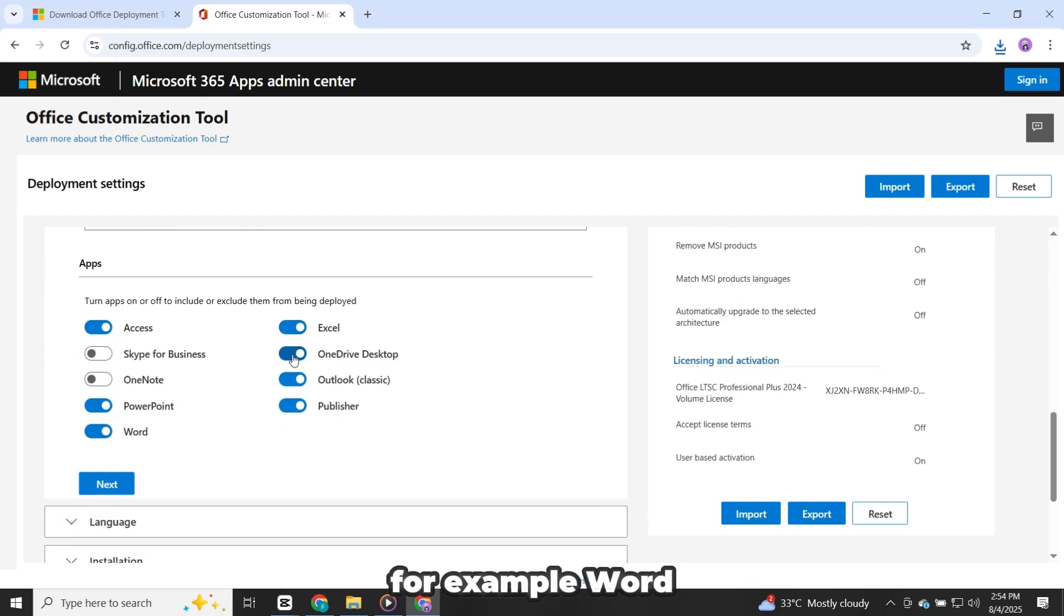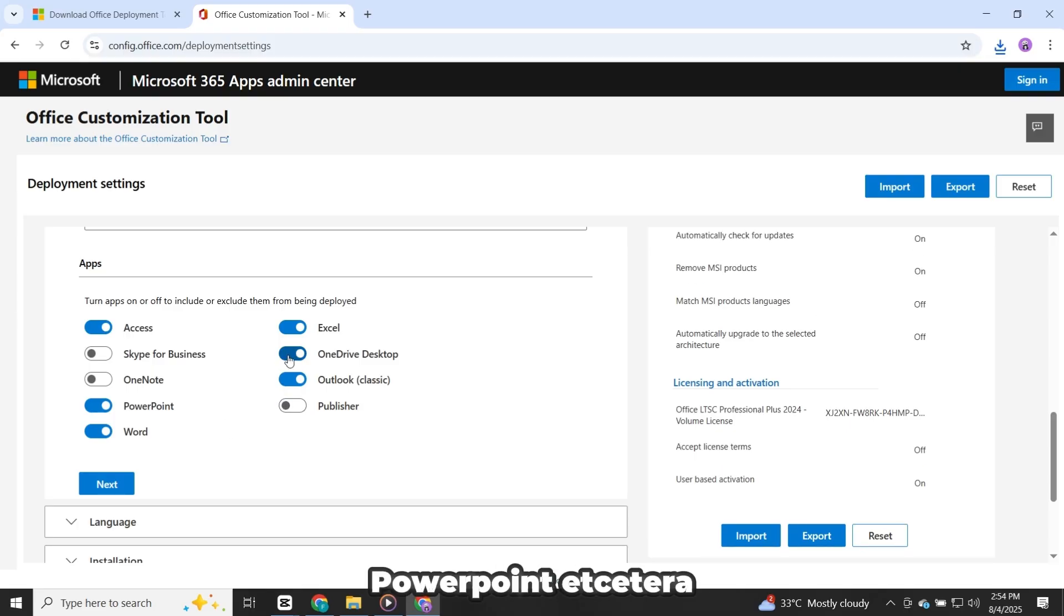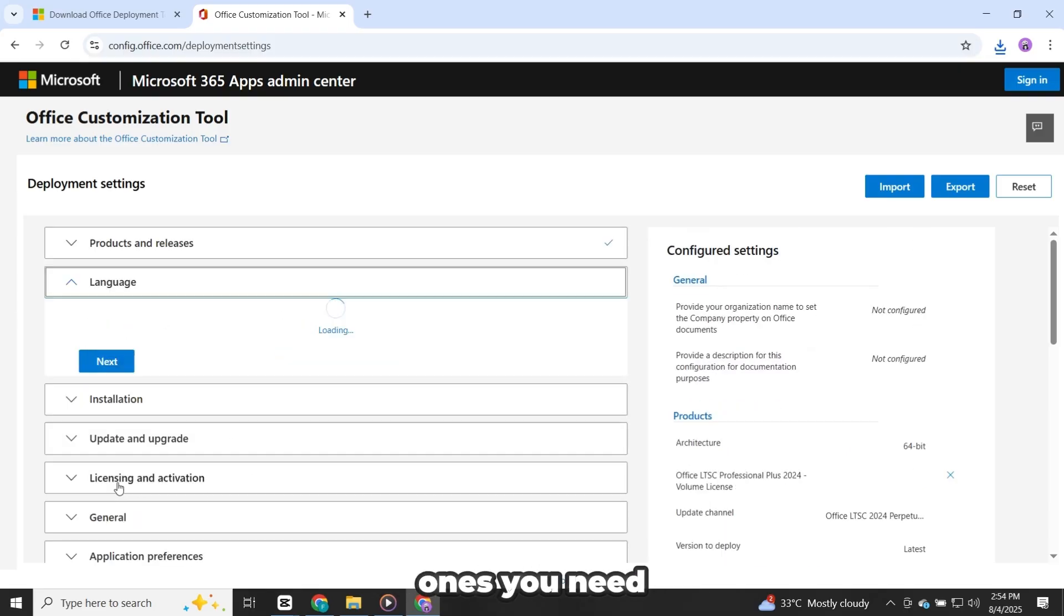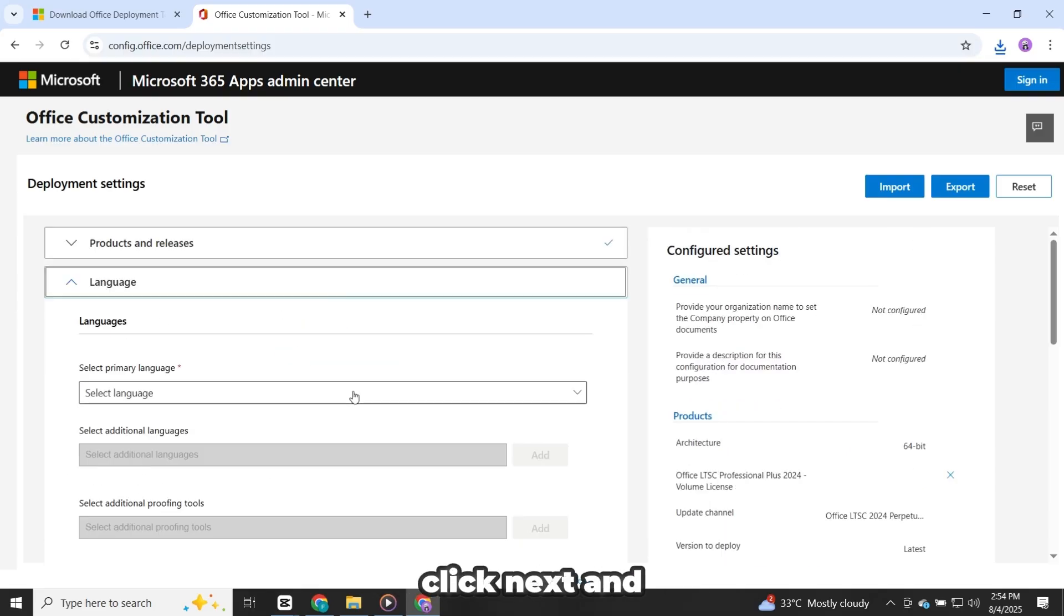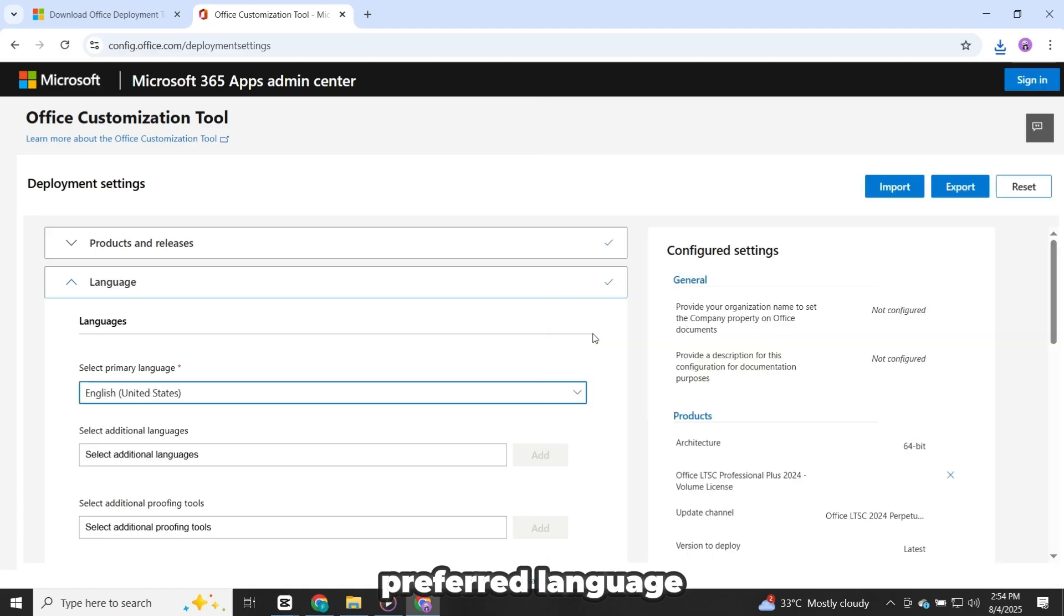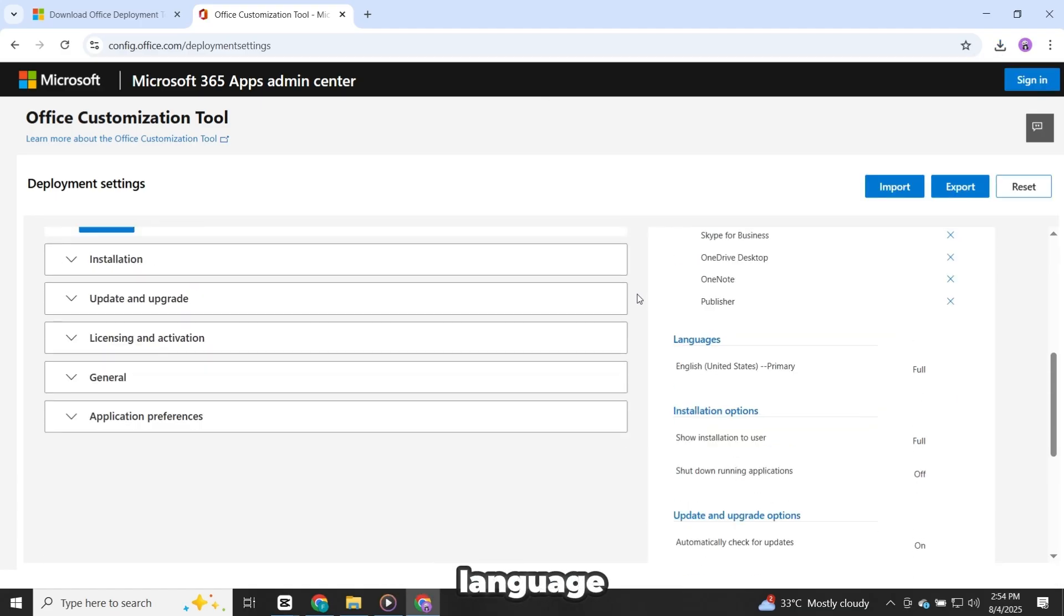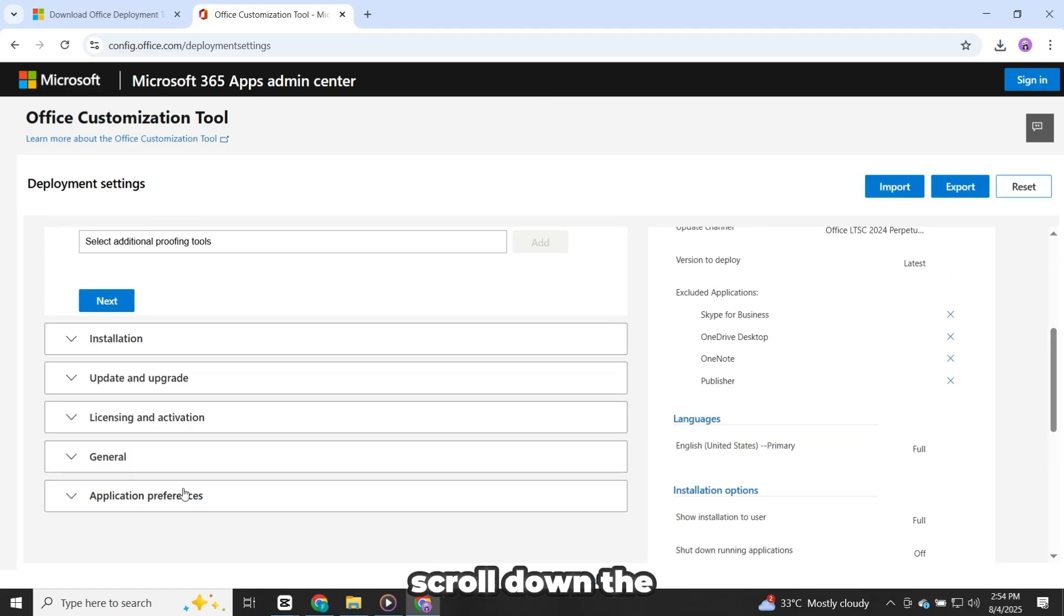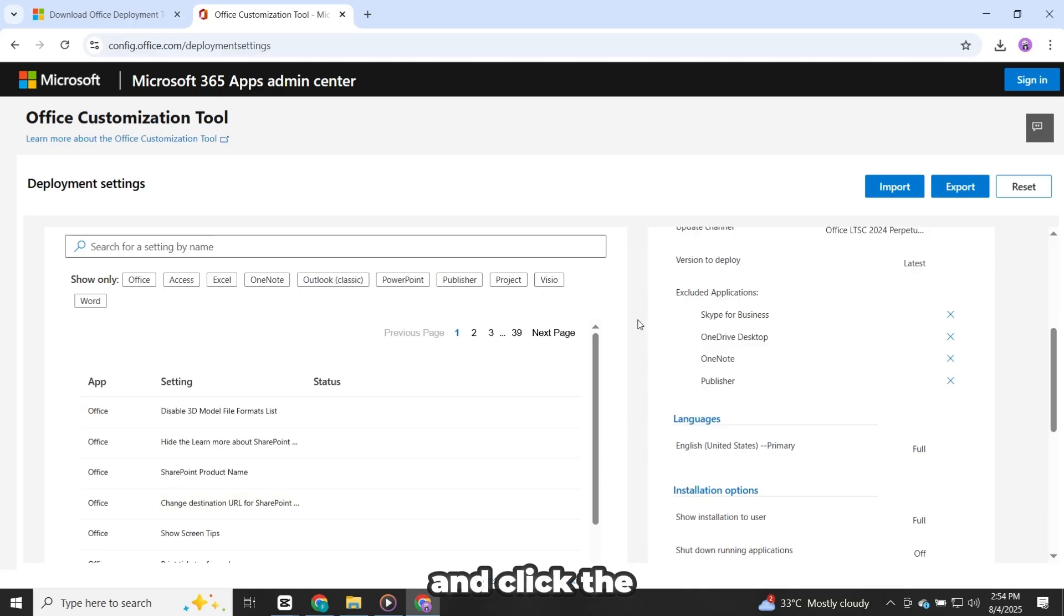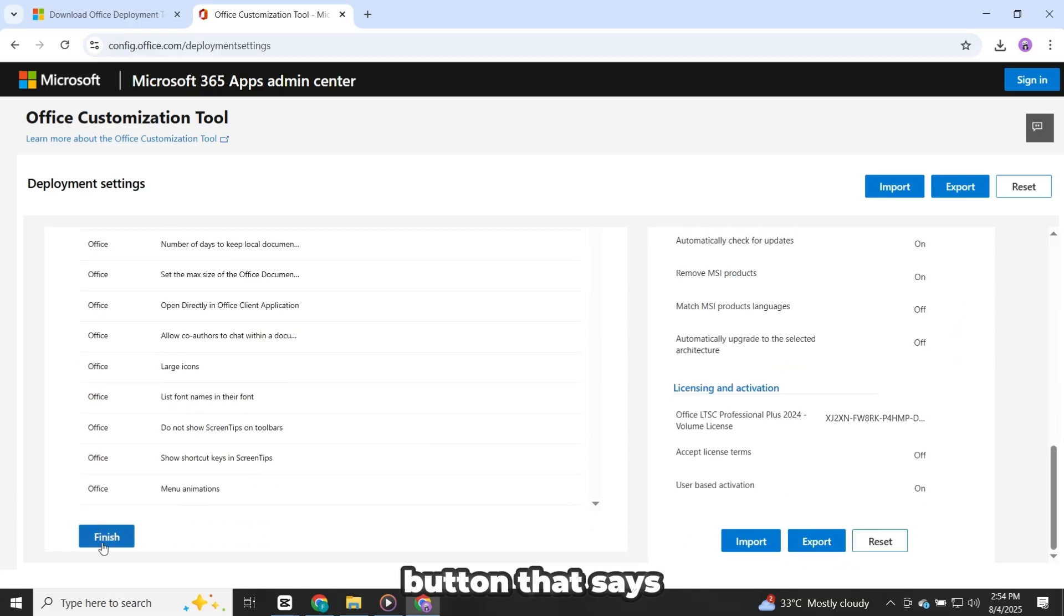For example, Word, Excel, PowerPoint, etc. Just tick the ones you need. Click Next and then choose your preferred language. After selecting the language, scroll down the page a little and click the button that says Finish.